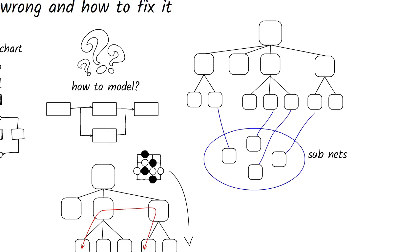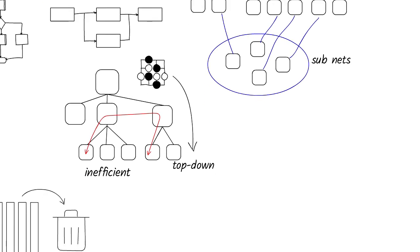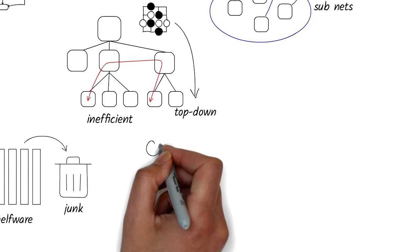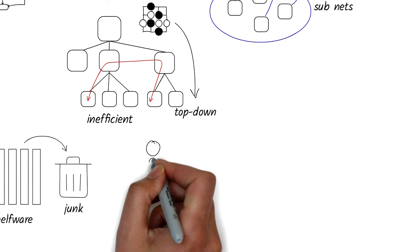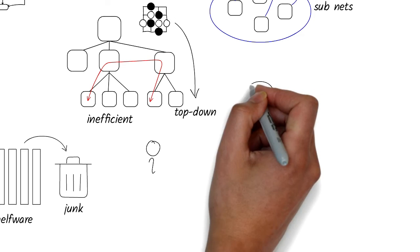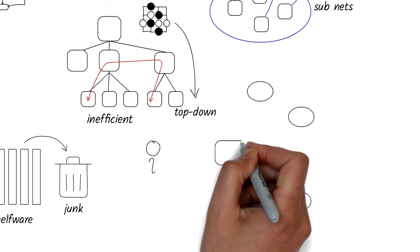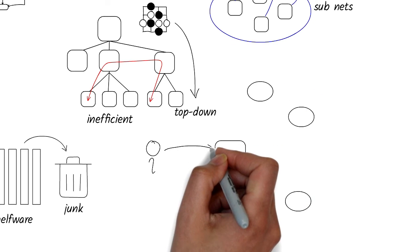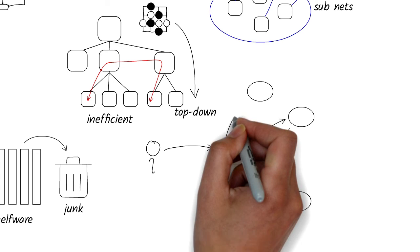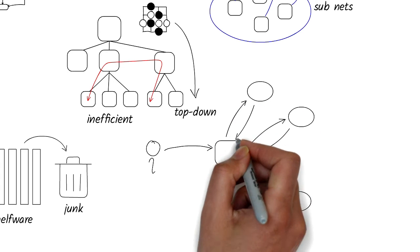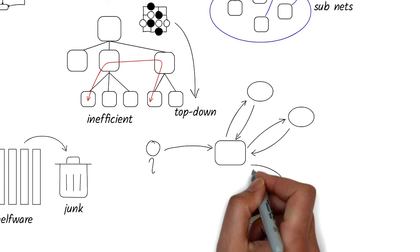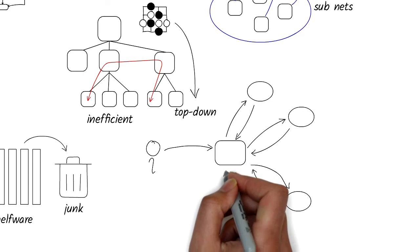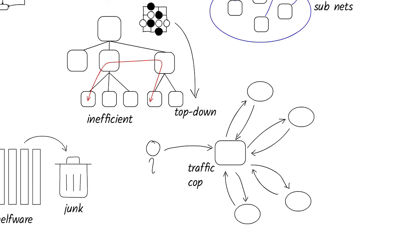Then there's a traffic cop-like process model. When customers file complaints about your product or service, perhaps it all comes through one group, maybe through text, email, or 800 numbers, and then that gets routed to appropriate departments to handle it based on the nature of the complaint. This one group may keep track of the status of the complaint and its resolution so that it can be acted upon and status updated.